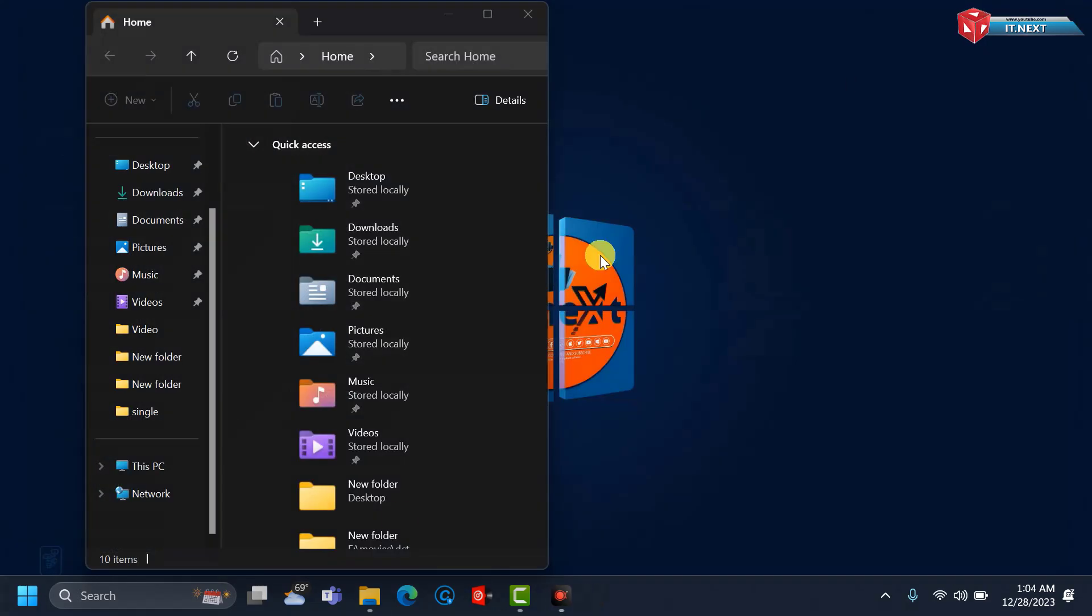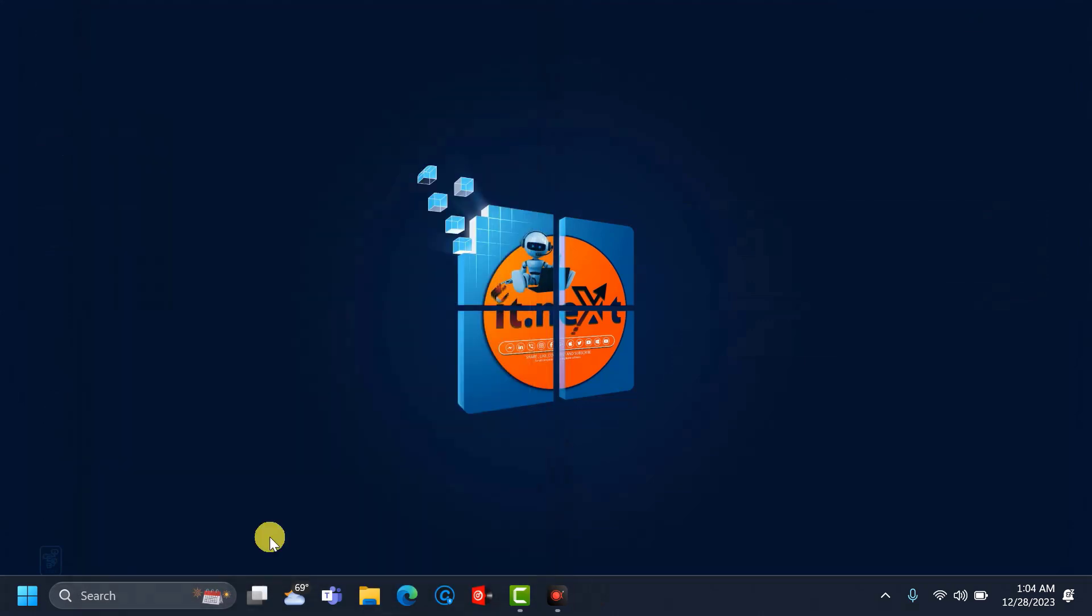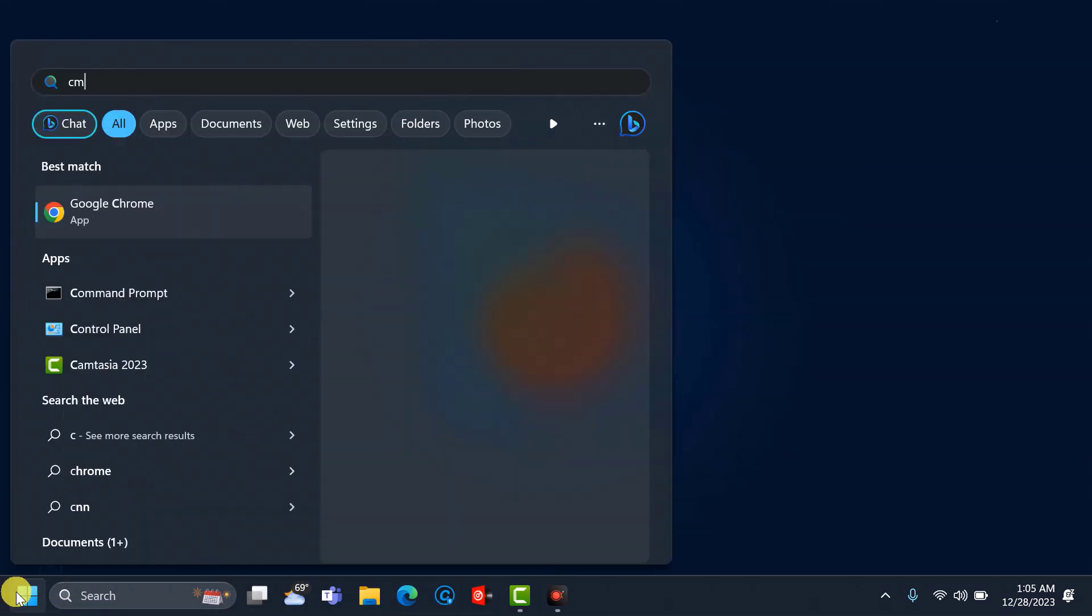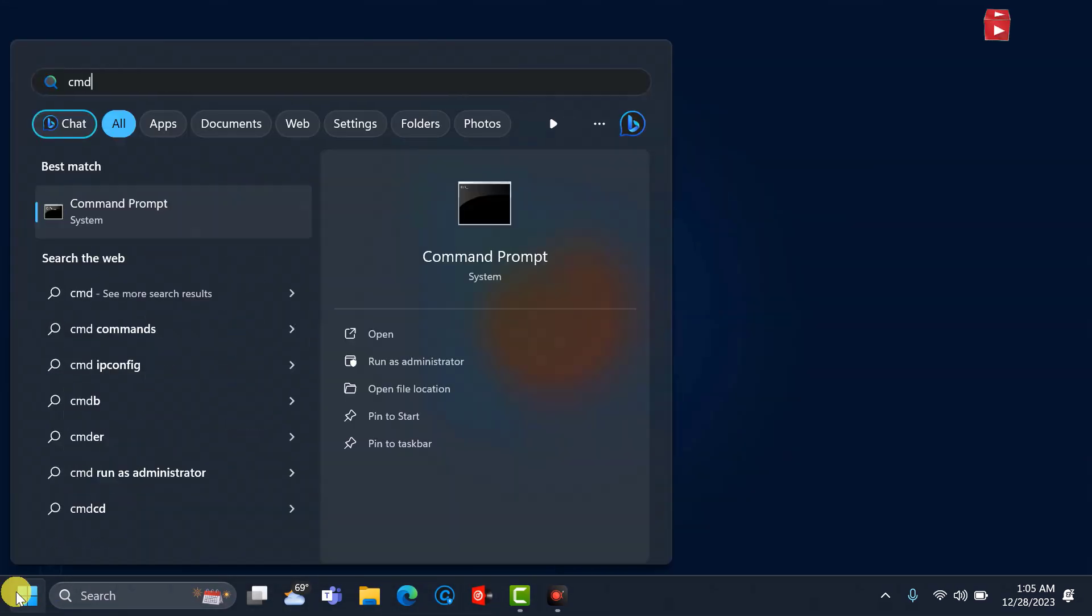Now let me close this. Click on Start and then type in CMD. Click on Run as Administrator.